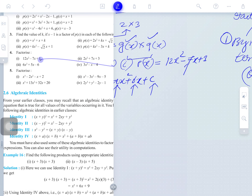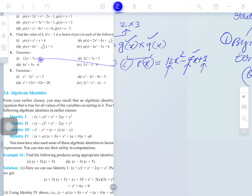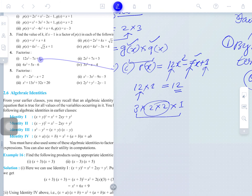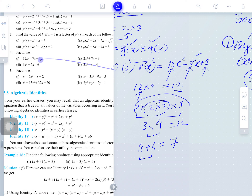How does middle term splitting work? We multiply the leading coefficient 12 by the constant 1 to get 12. The factors of 12 are: 3 × 2 × 2 × 1. From these factors, we need to make two factors whose product is 12 and whose sum equals 7 — the middle term coefficient. We find 3 and 4: their product is 12 and their sum is 7.